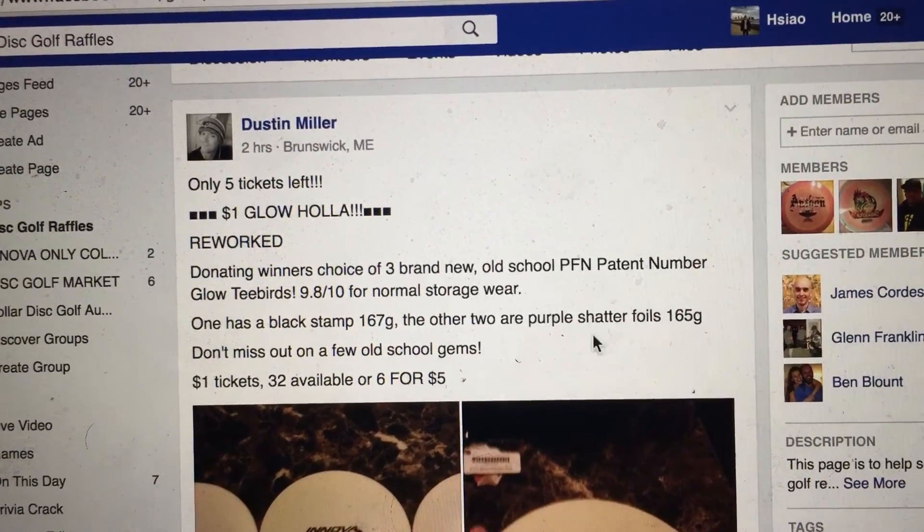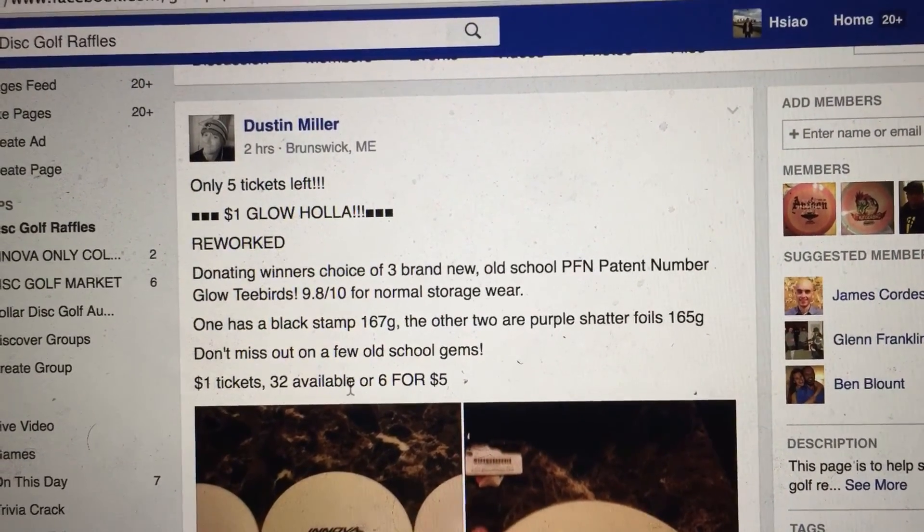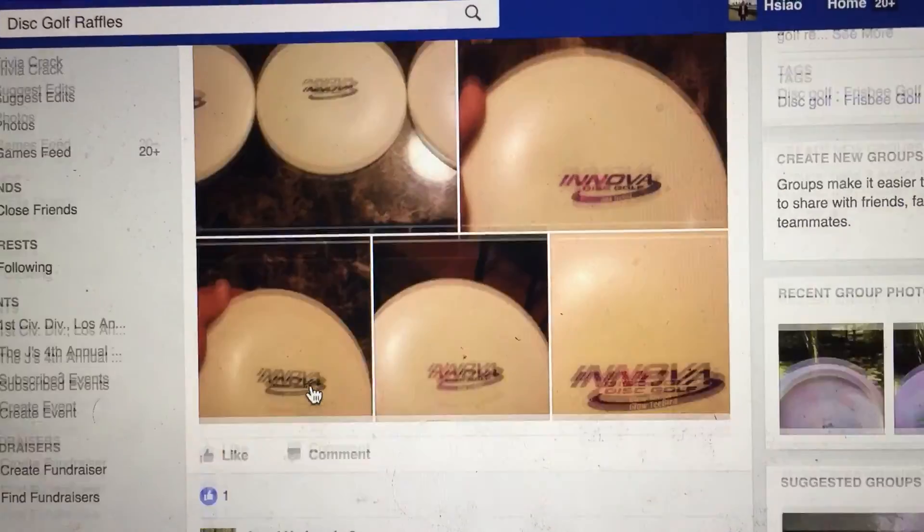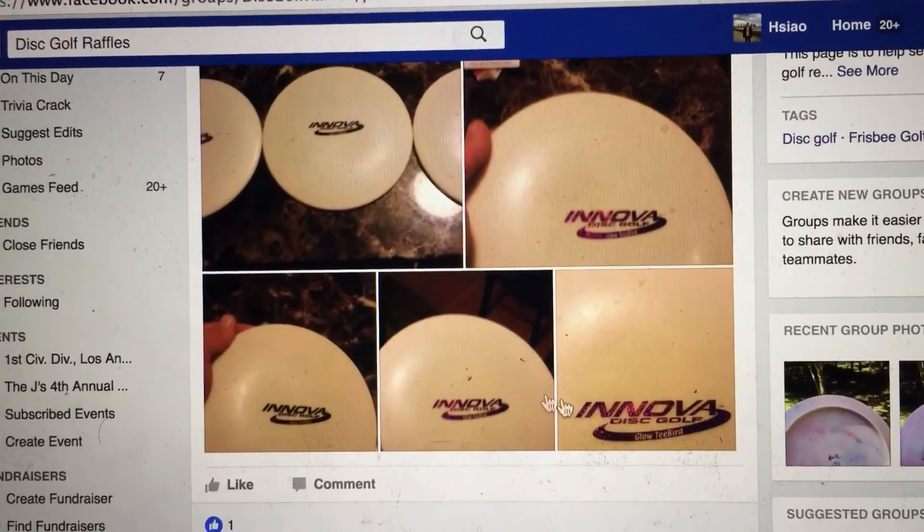Hey everyone, this is a video for Dustin Miller. We have a winner's choice, 32 total tickets. Here we have pictures of the disc.